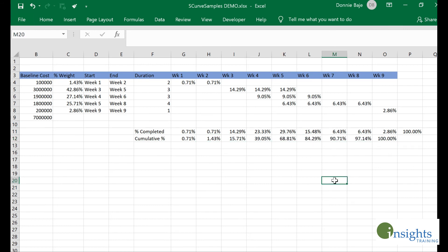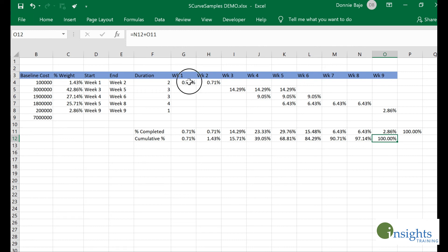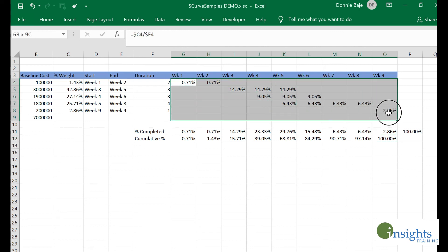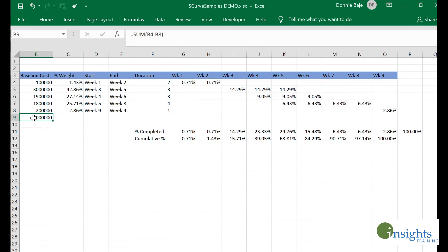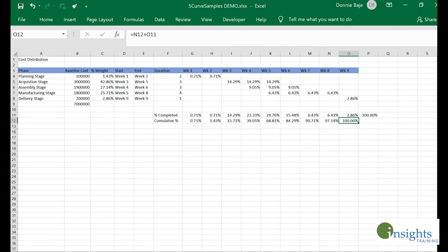You know you're correct if by the last cell you will also get 100 percent, because again, this is simply a distributed percentage of a whole, so you will get 100 percent at the end. Now we are actually ready to plot our S-curve.